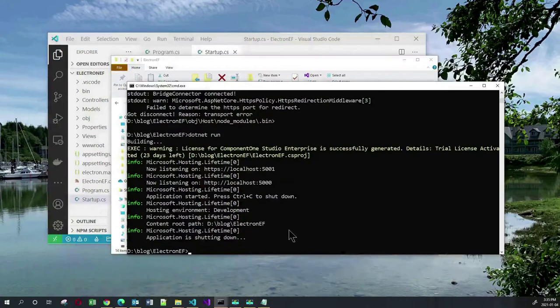So here we have a hybrid application that runs as a desktop application and also as a web application. If I go into my browser and type in https://localhost:5001, my application runs as a normal web app.